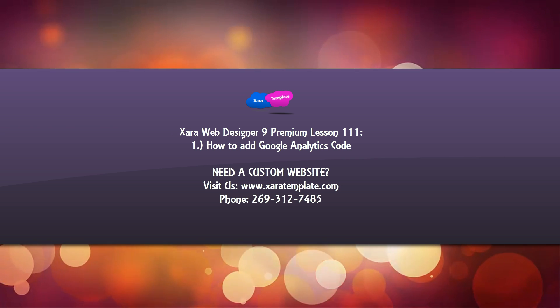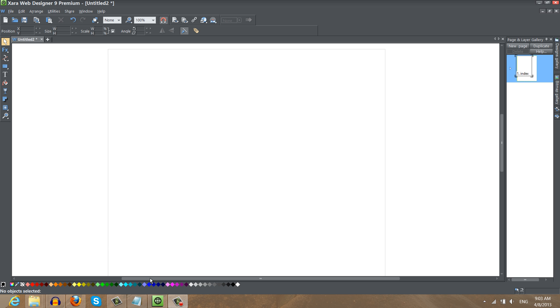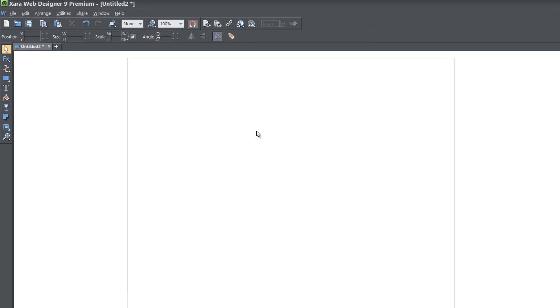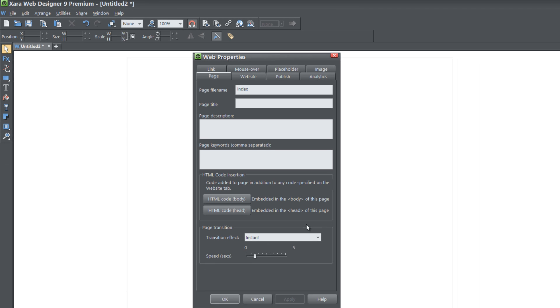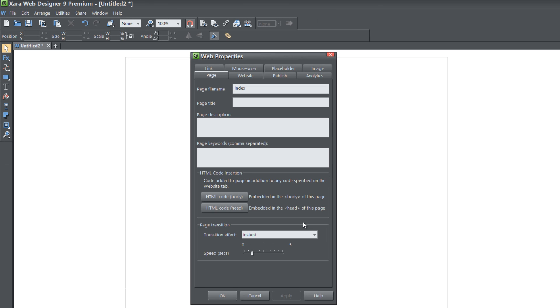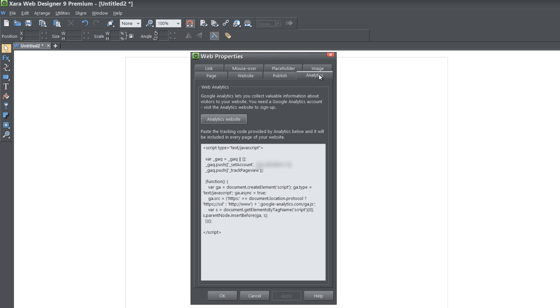So let's go ahead and get started. The first thing that you want to do is right click in a blank area of your workspace and go to Web Properties. And when you go to Web Properties you'll see that there's a tab called Analytics. When you find that tab let's go ahead and left click on it.